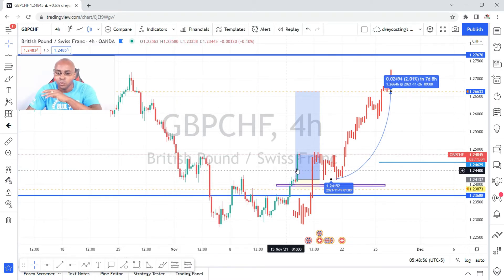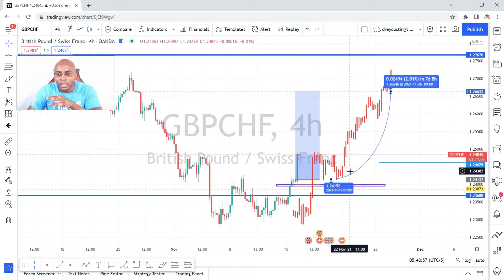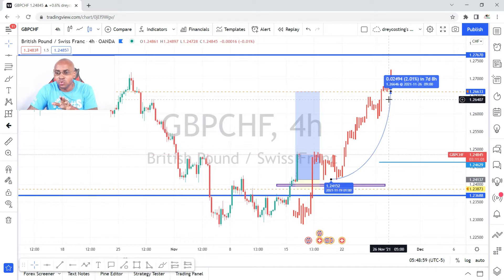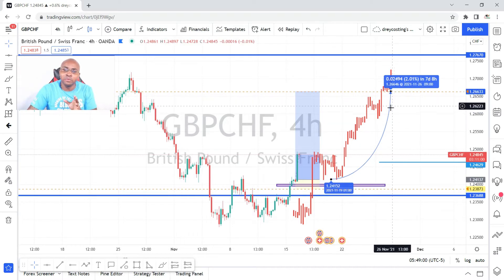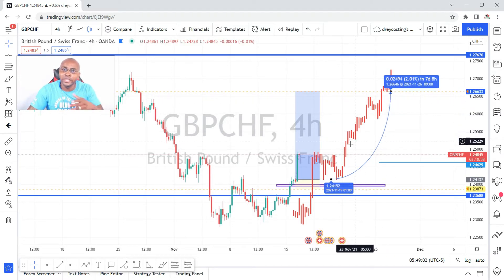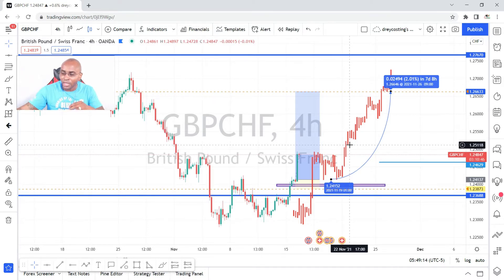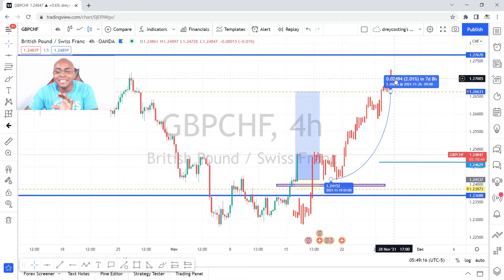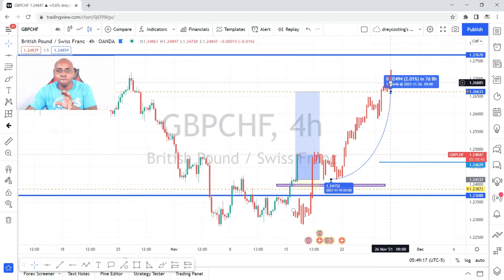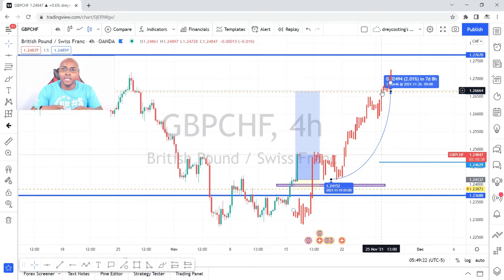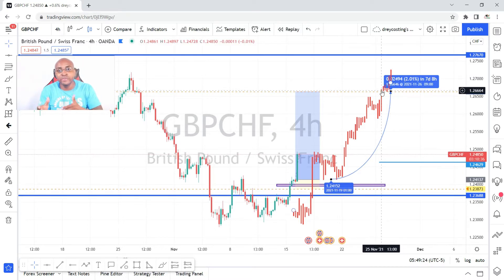I then draw my forecast tool, which is going to tell me how long I'll be in the trade. These are estimates — it's an average, calculated from previous price behavior. In this case it's saying seven days and eight hours.